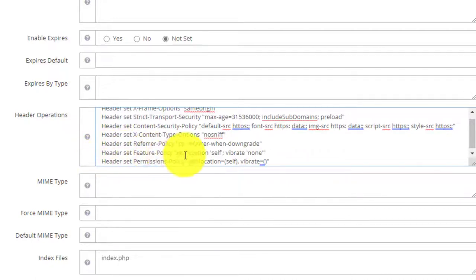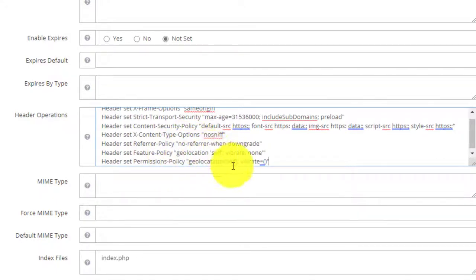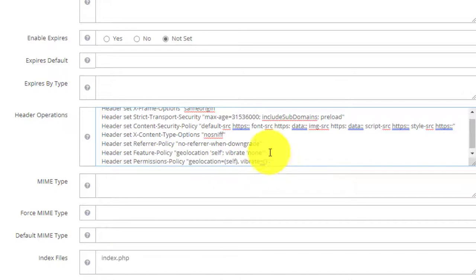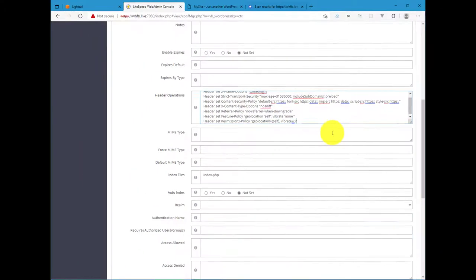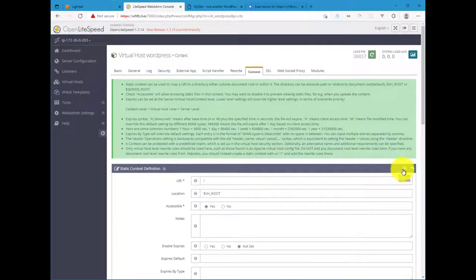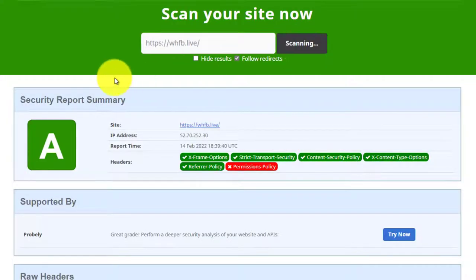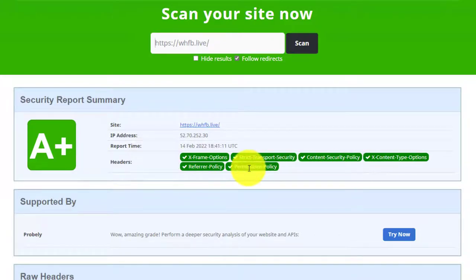Here it's the Feature Policy and then we'll also apply the Permissions Policy. And you can see here we're going to enable geolocation for self, vibrate none, and we'll do the same thing for Permissions Policy. Again, you'll want to change this based on what features or APIs your website needs to be rendered correctly. We're just going to do this, hit save, restart, do a scan one more time, and we now have A+. All of our security headers are now implemented for this website.